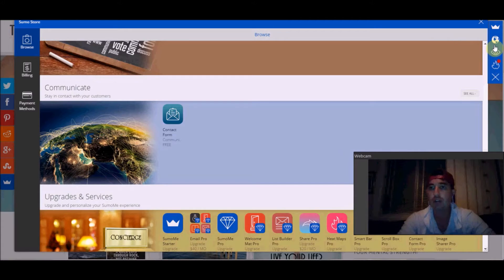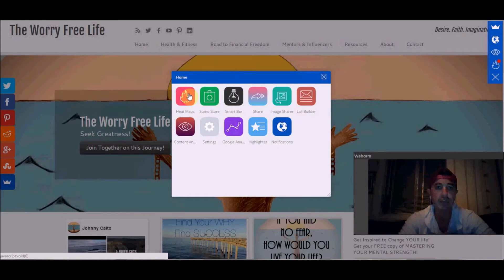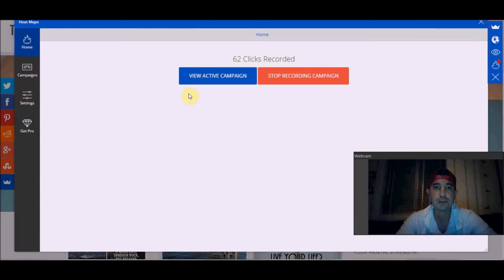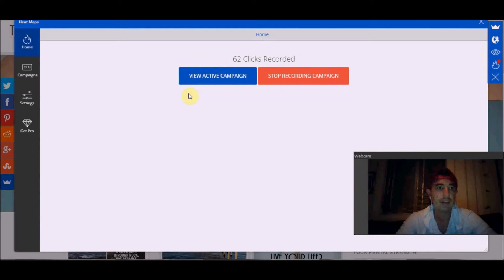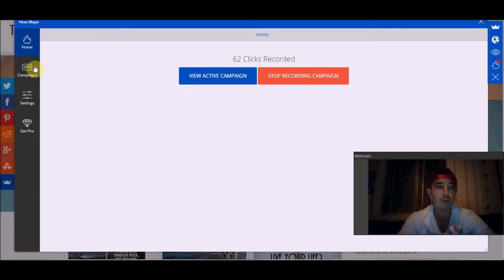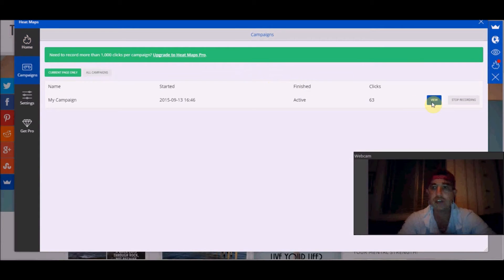I'll go through a couple of the things I've put on here so far. I'll show you the heat map. This is super cool. Right now, I ran a campaign I just started today. It looks like there's been 62 clicks that have been recorded. We'll take a look here, I'll show you exactly what it does.